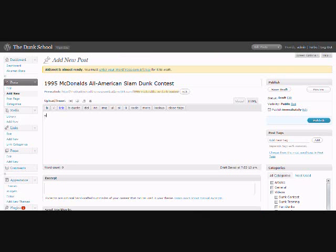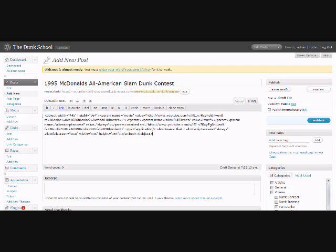And I'll just, right now, just paste the embed, embedded code into here. Just make sure that the post is on HTML and not visual. So we're working in HTML here, because we're posting the code in here.